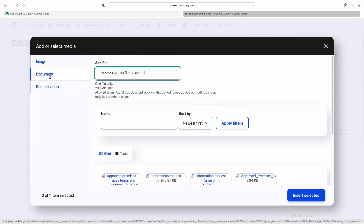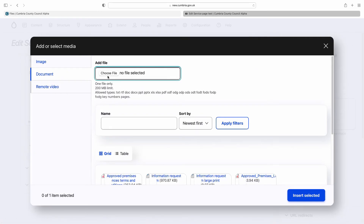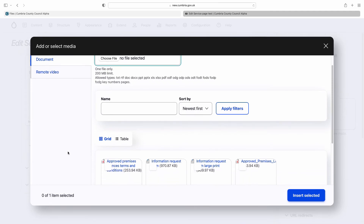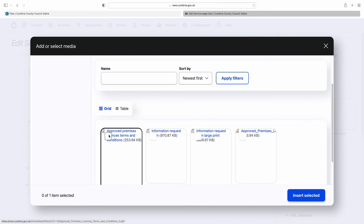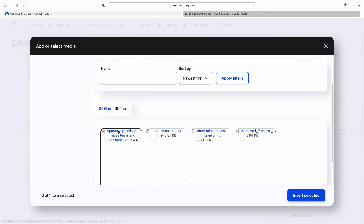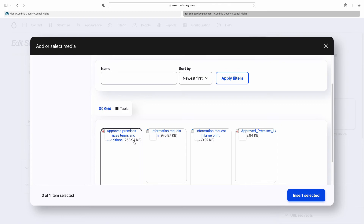For documents, you can either add a document straight from here, or tick the checkbox for an existing file and it will insert that file. In terms of what it will look like, it will display the text that was written when it was uploaded — so it will say 'Approved Premises Licences Terms and Conditions' — and it will have the file size and extension appended to the end of the document link.